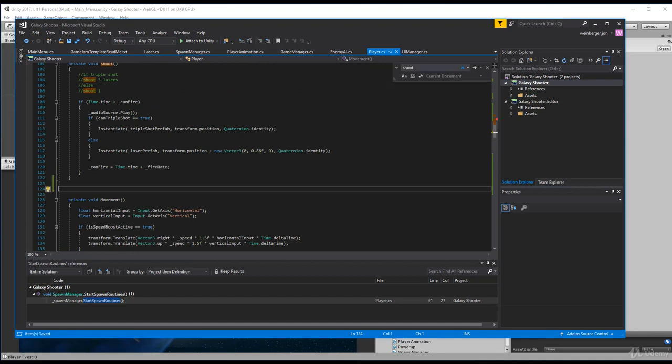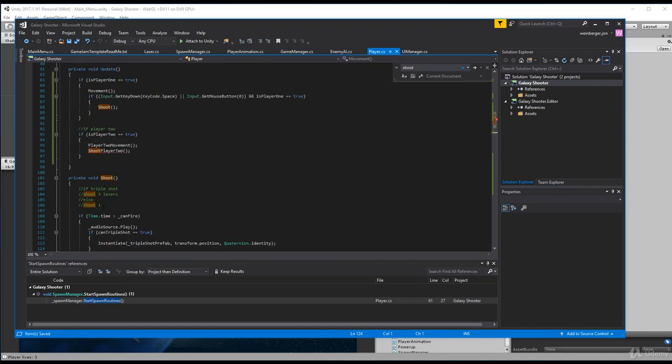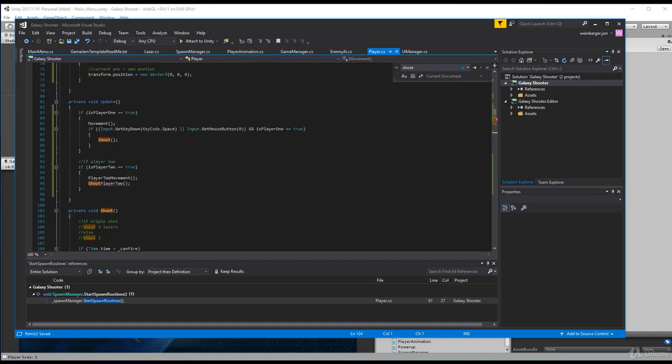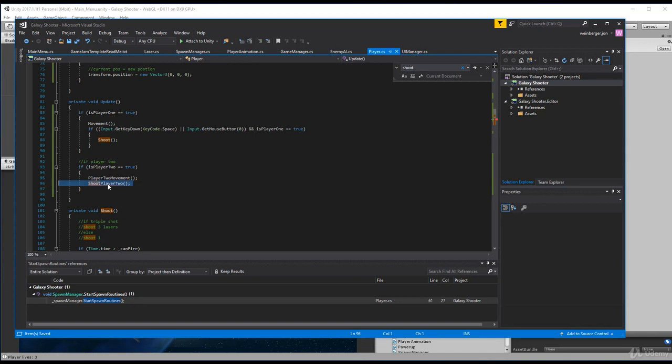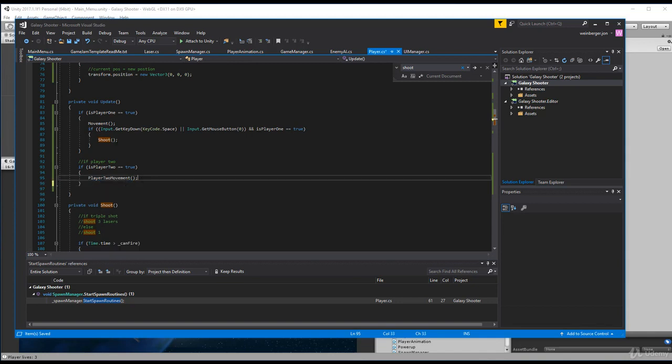Instead, if we save this, what I can do is actually just change it to if is player two, we have player movement. And this is why it's actually shooting because we were just saying if you're player two, shoot always.